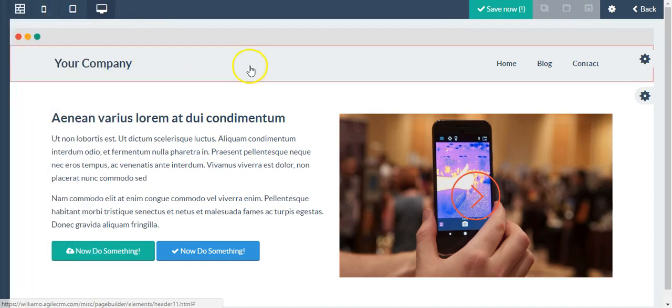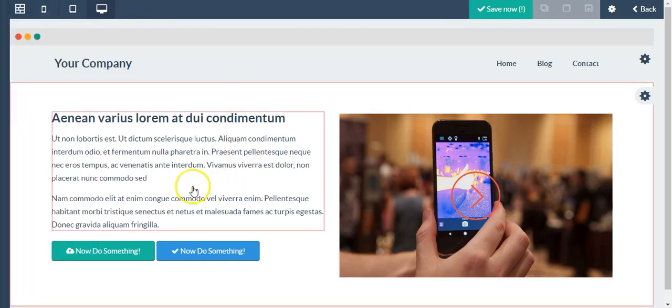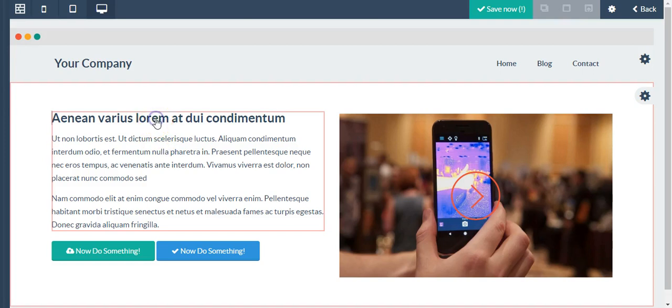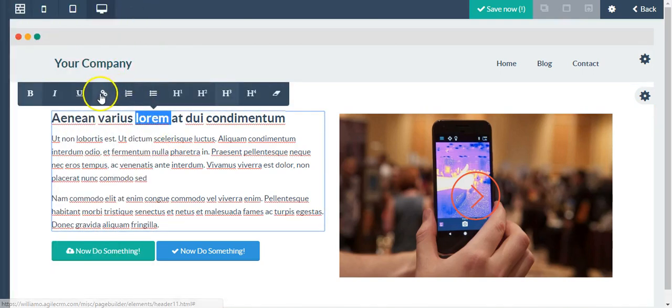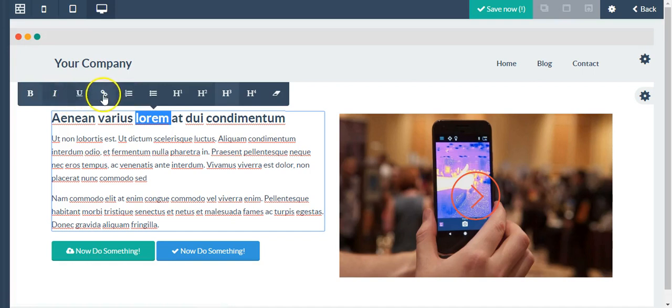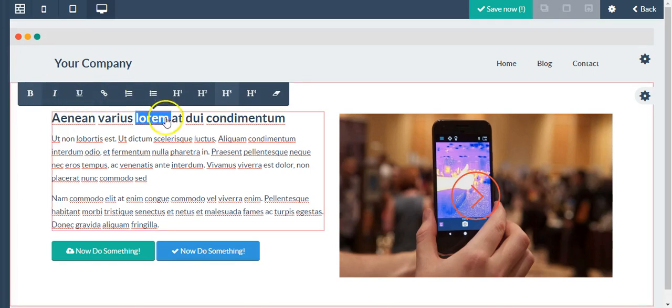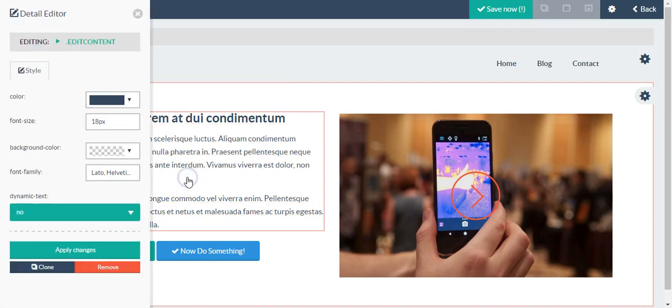I also have the ability to edit the text of course. If I point to this header text, the detail editor appears. I can change these options, of course bold, italicize, underline, and so on.